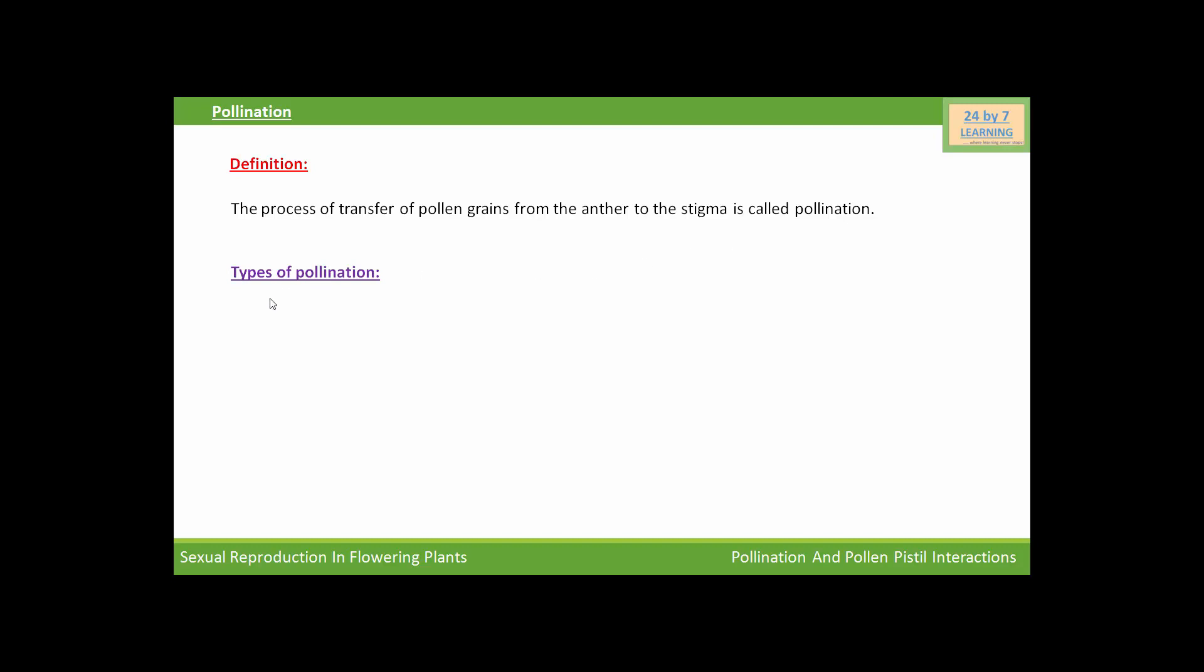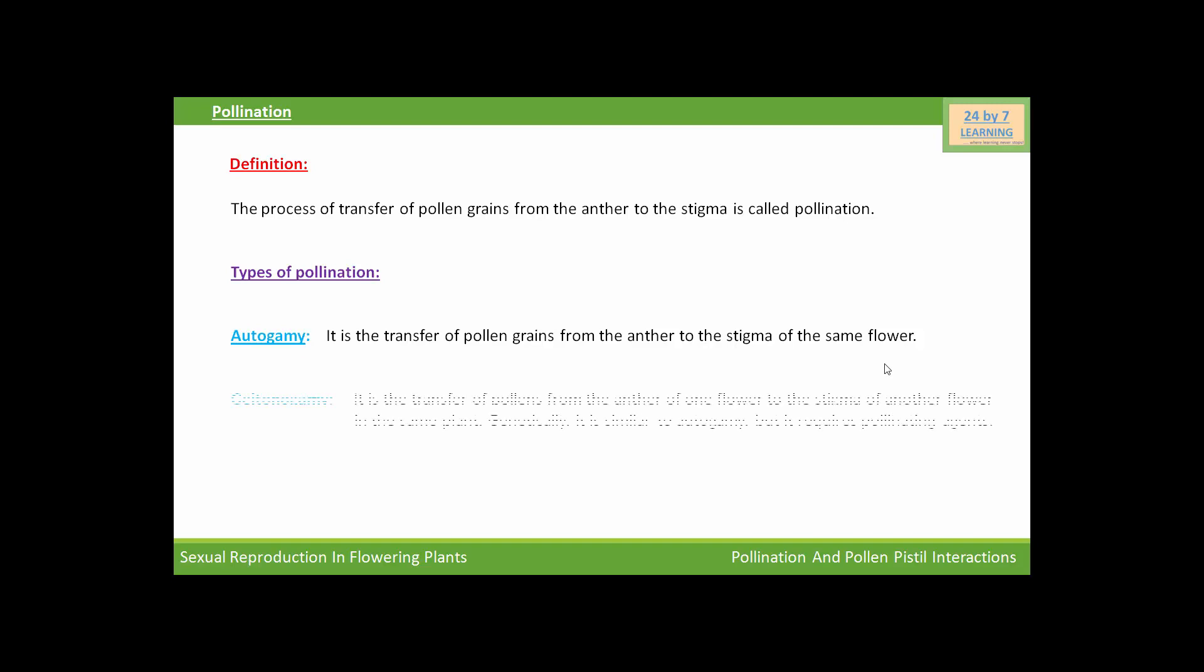Here are the types of pollination. Actually, the types of pollination is based on the ways of transfer of pollen grains. So the first way of transfer of pollen grains is autogamy. Autogamy is the transfer of pollen grains from the anther to the stigma of the same flower. While gitonogamy is the transfer of pollens from the anther of one flower to the stigma of another flower in the same plant.